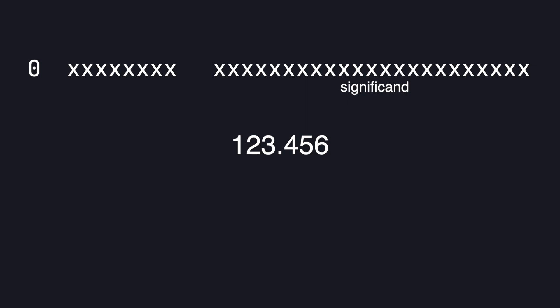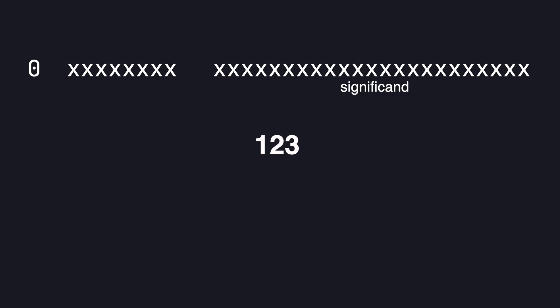So we'll convert the whole number of 123 to binary first. Remember that binary is base 2. So if we lay out the powers of 2 we can go from left to right setting a 1 or 0 as needed as long as the total is less than or equal to 123.